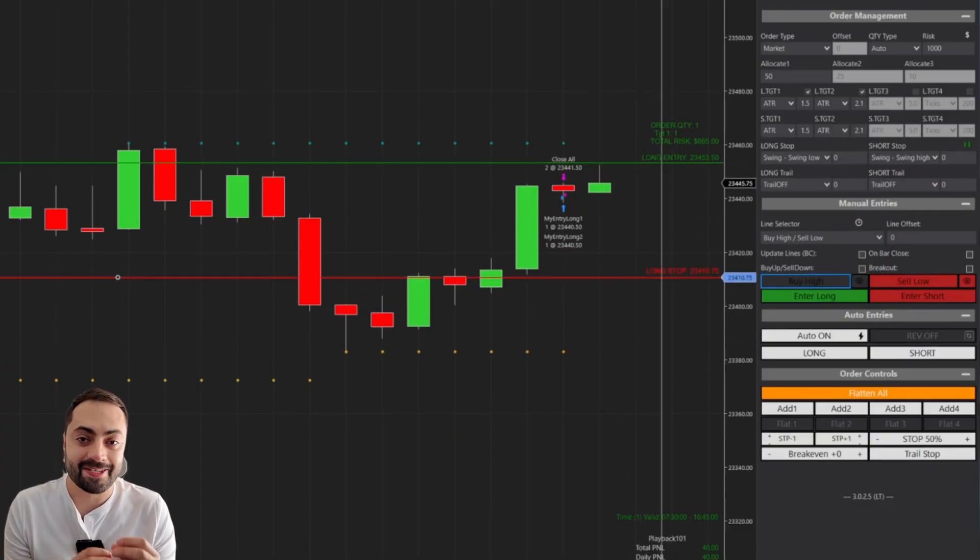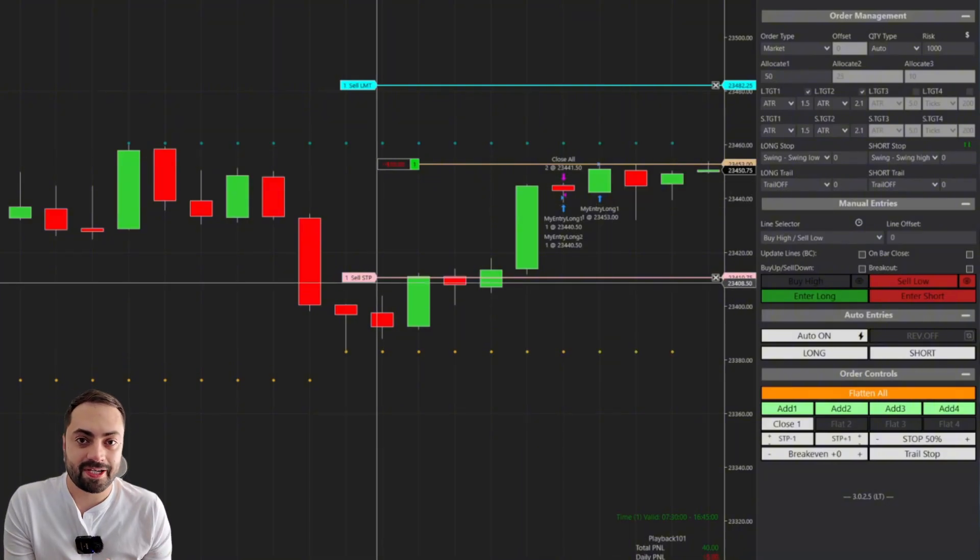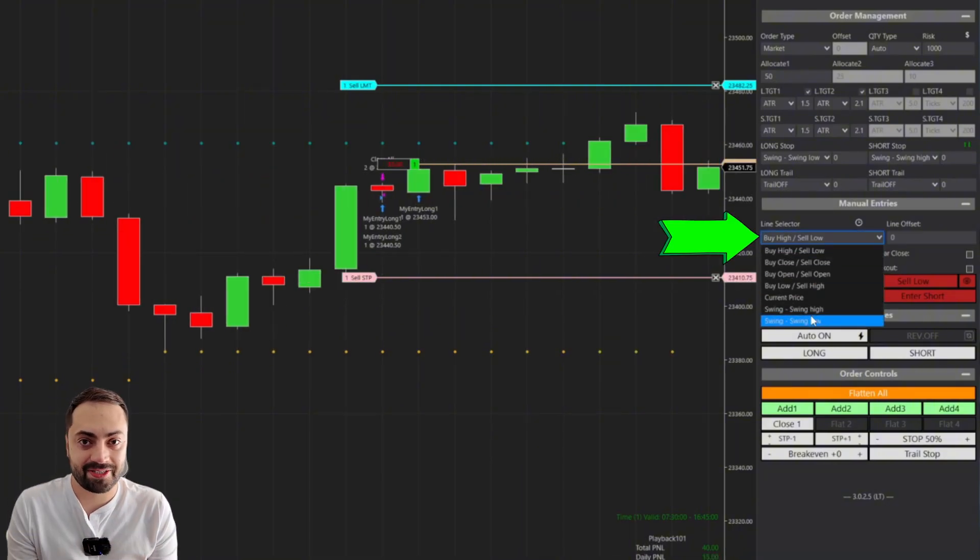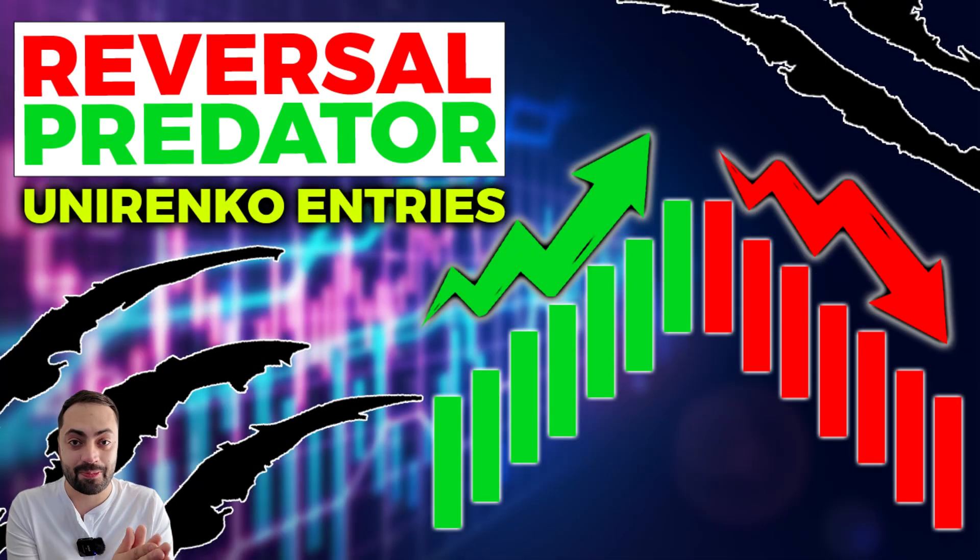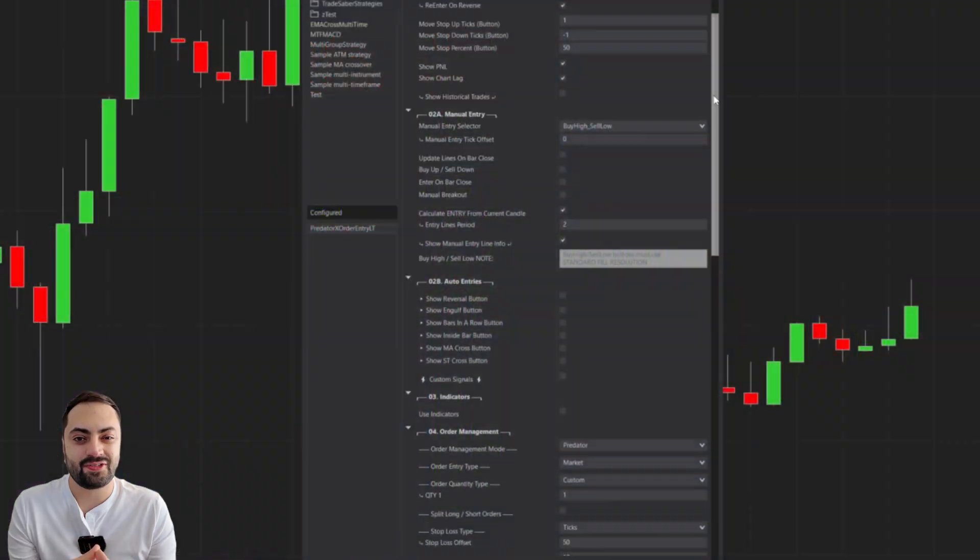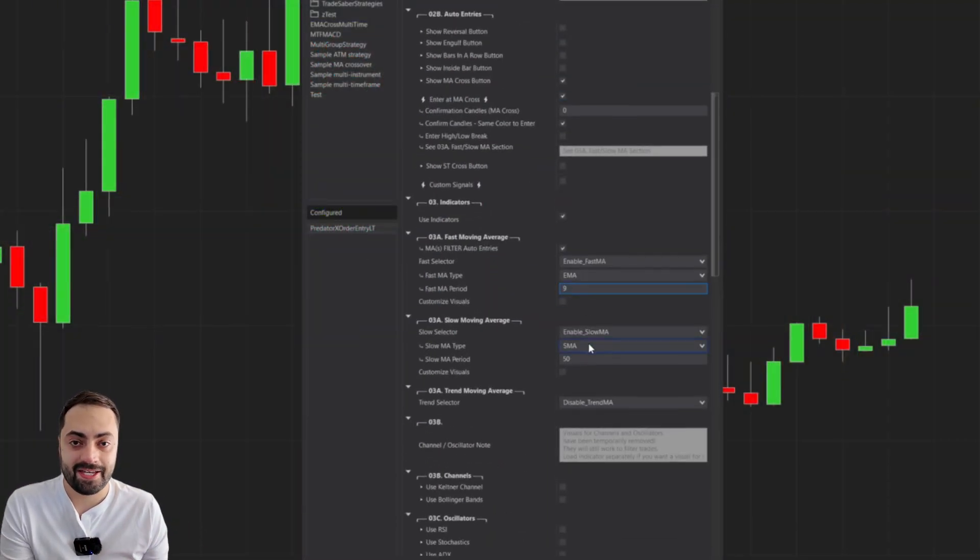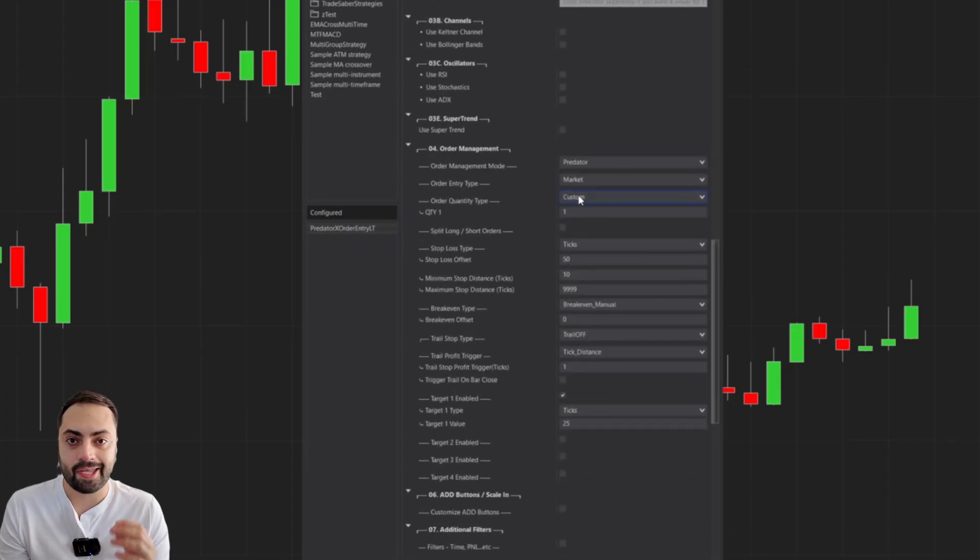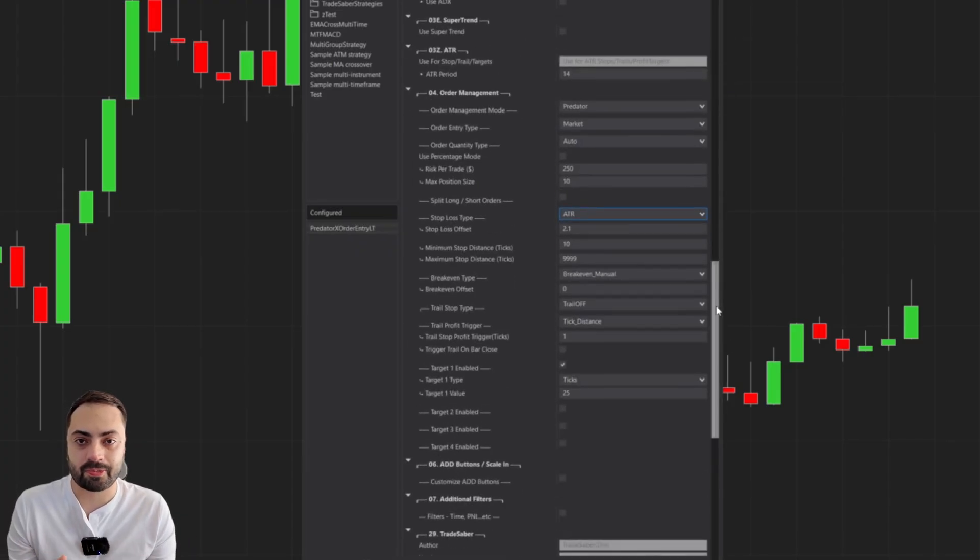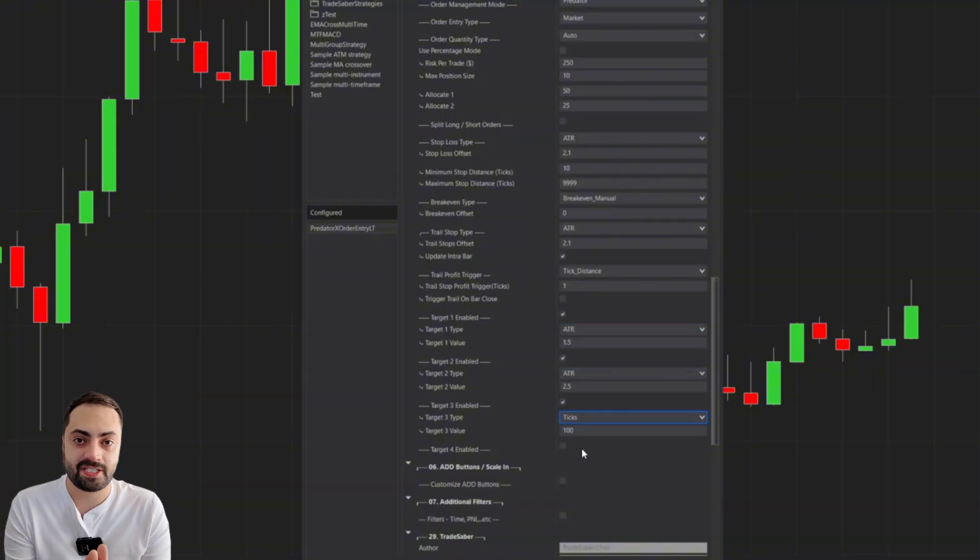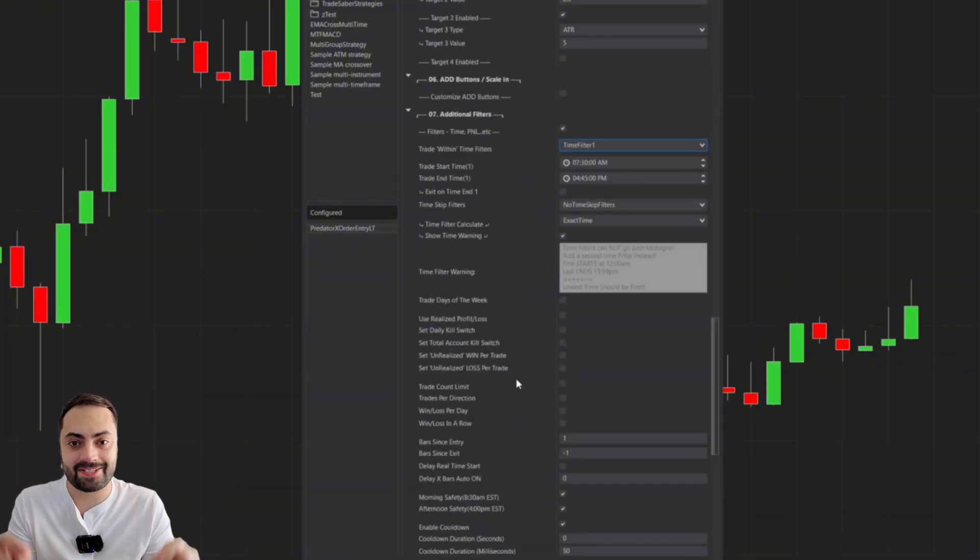The Predator X Order Entry is a multi-purpose order entry and management tool that is designed to be configured for many different trading styles. And yes, it has come a long, long way since the original Reversal Predator version. In this video, we're going to cover what the Predator X is and all the ways we can use it for our trading. And we're also going to cover what the Predator isn't so that there are no misconceptions about what you're getting. So with that, let's get right into it.